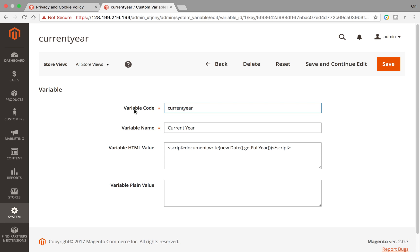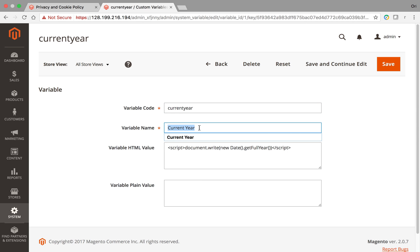What is code? Code is actually used when we display it. When we associate this custom variable on an actual page, we're going to reference this code. The variable name is the more clean name that we're going to use, and it's easier to manage this via the insert custom variables.